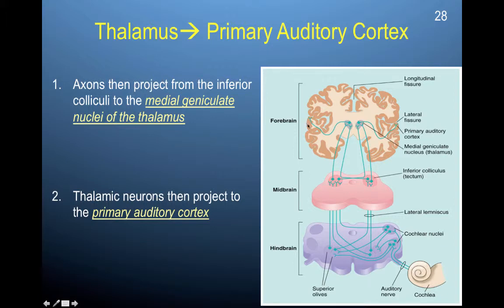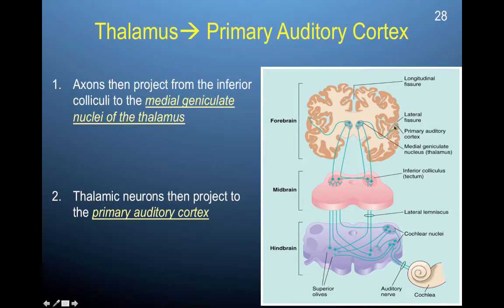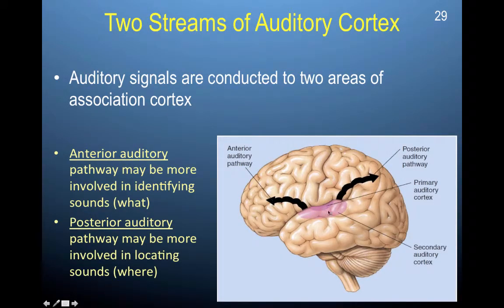Your primary auditory cortex is located in the temporal lobes. The senses vary by lobe: the occipital lobe is for vision, and the temporal lobe processes auditory information. Your primary auditory cortex corresponds to a specific region within the temporal lobe, as you can see here in this view of the brain.